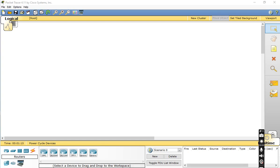Dear students, today we will discuss Cisco Packet Tracer — how we can create different LANs or different networks in Cisco Packet Tracer. I will tell you about the interface. This is the interface of Cisco Packet Tracer; this is the logical part.